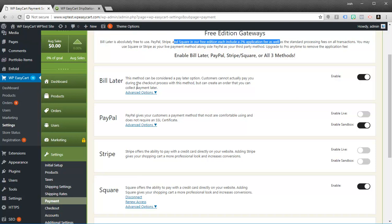People can simply place an order and it goes into a pending status. That one doesn't have any fees of course. You bill them, you invoice the customer, and you can collect payment and change the order yourself. But if you go with the live PayPal, Stripe, or Square you do have 2% fees.